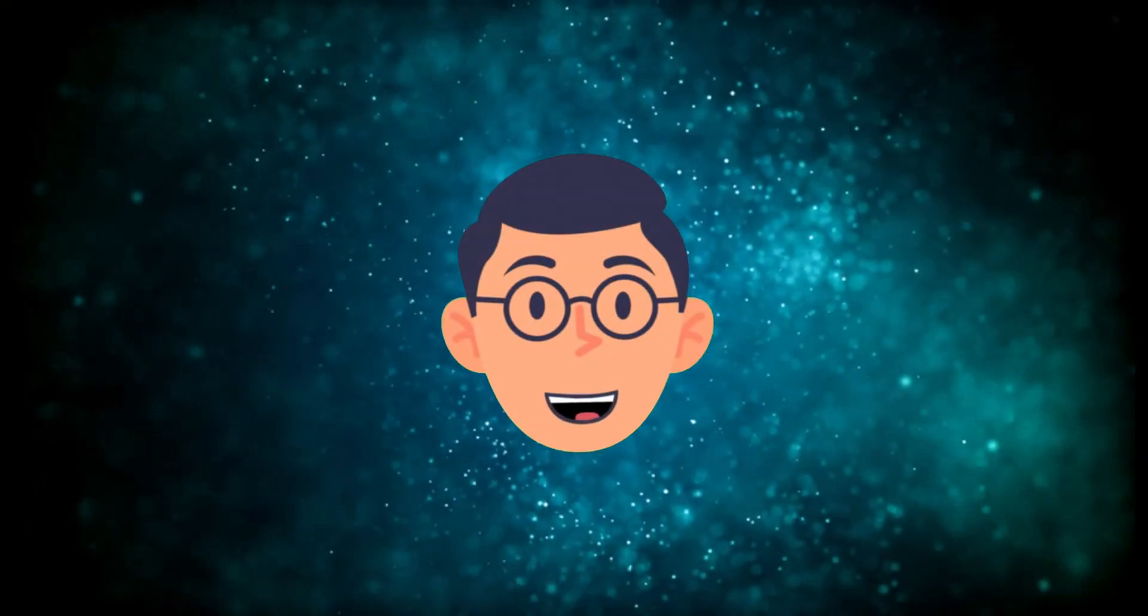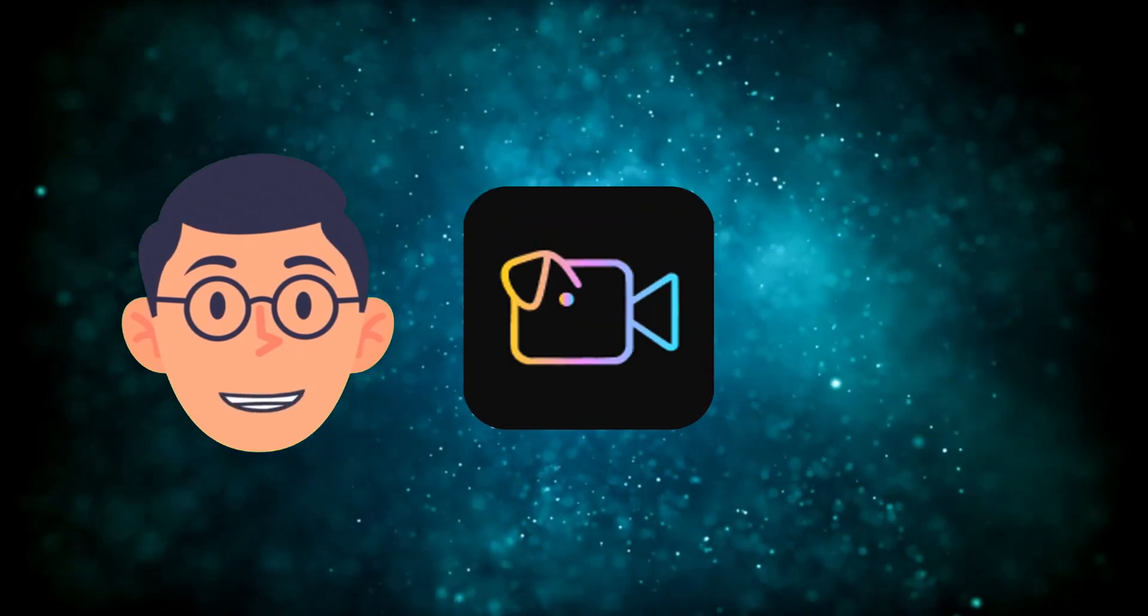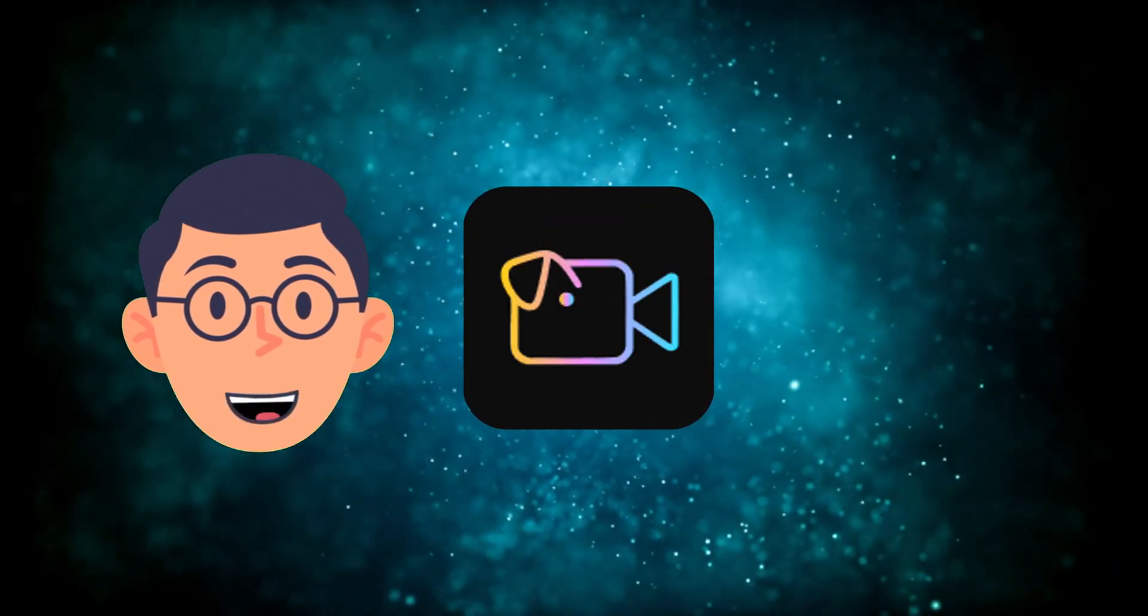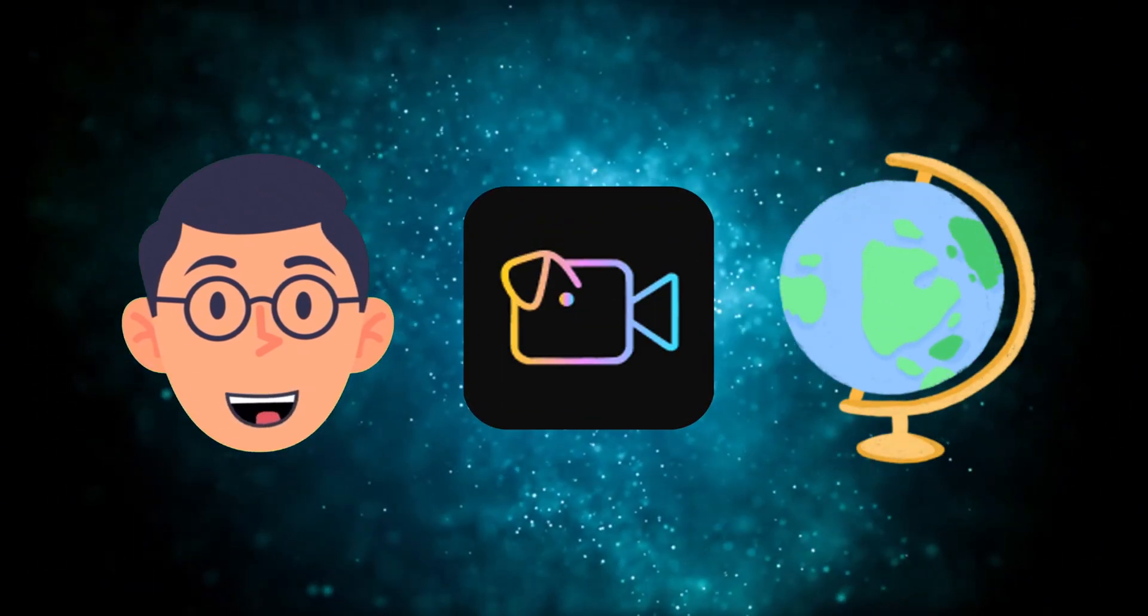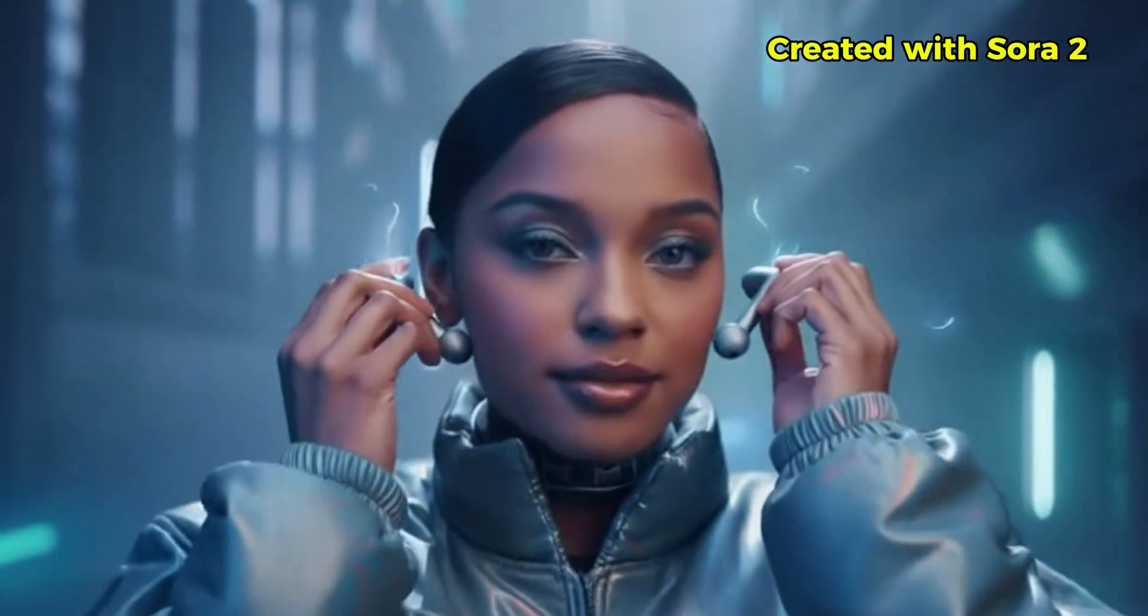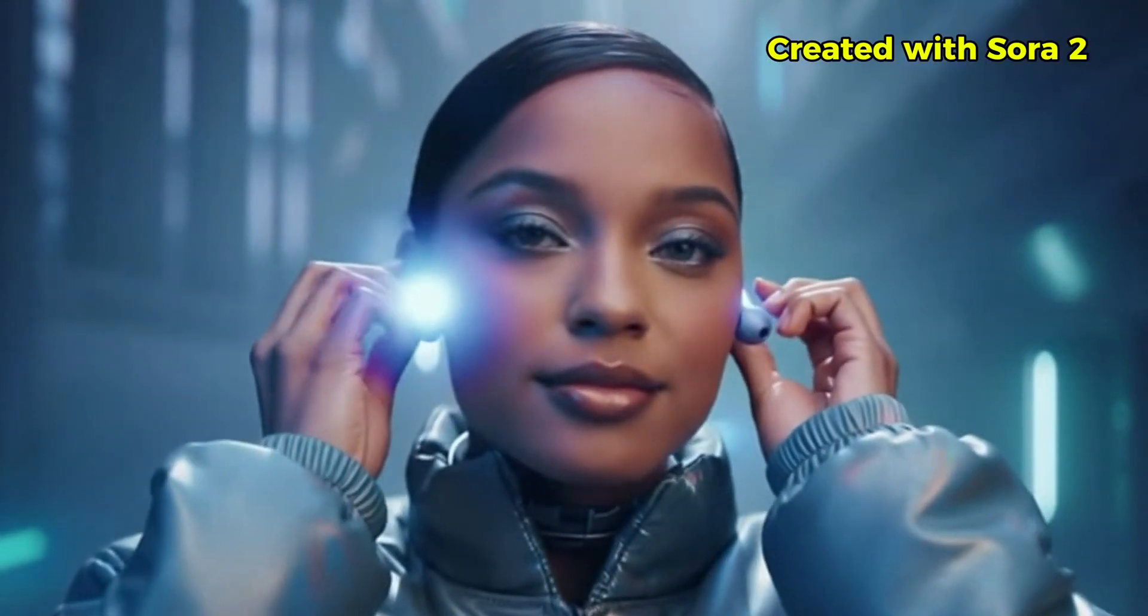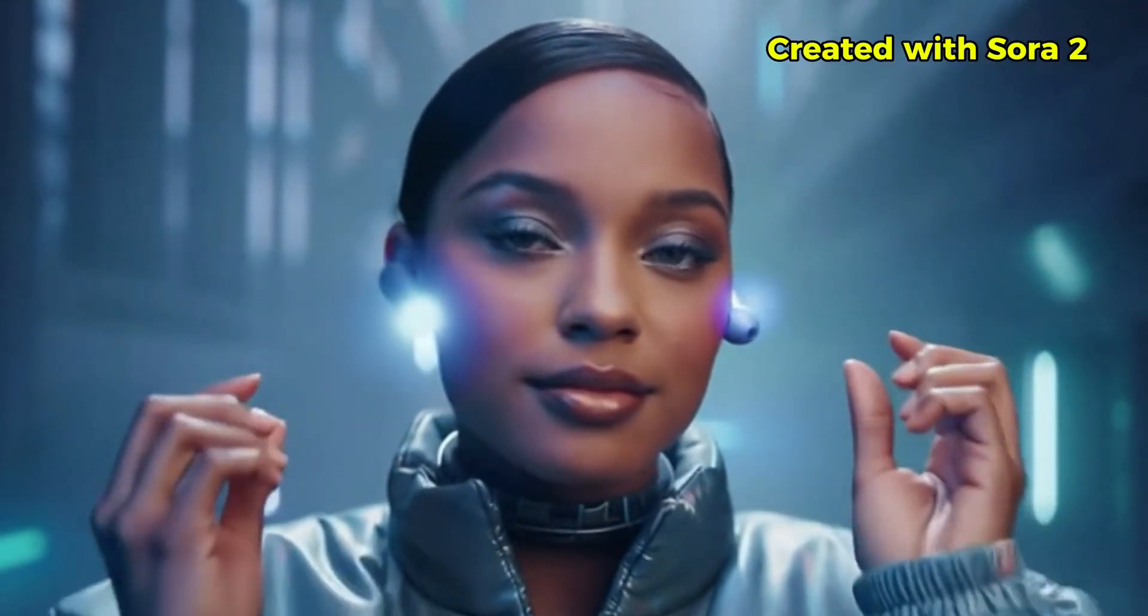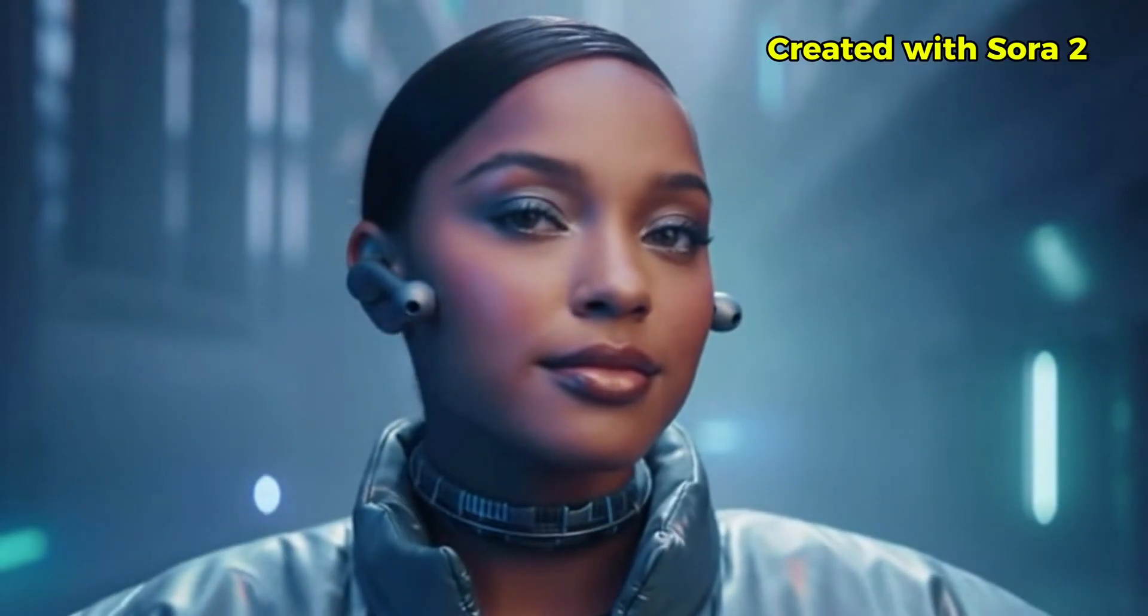Sora 2 is finally here, and thanks to Video Inu, it's available to everyone, no matter where you are in the world. I've tested the platform myself and created some mind-blowing videos with Sora 2. Here's what I love most about Video Inu.